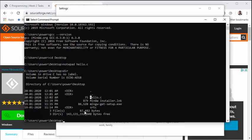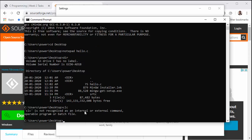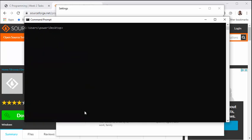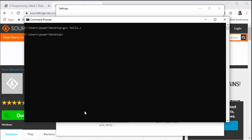Now let me clear the screen—cls. And now let me compile it. To compile it, it's simply gcc and the name of the file that you want to compile—so gcc hello.c and enter.